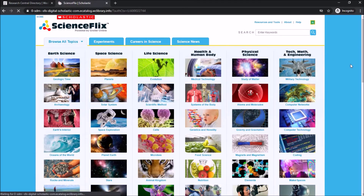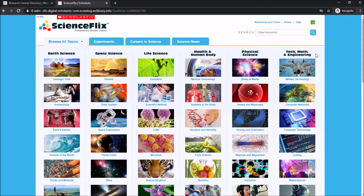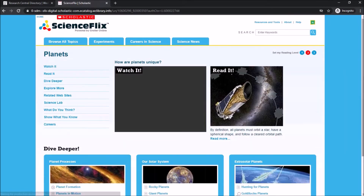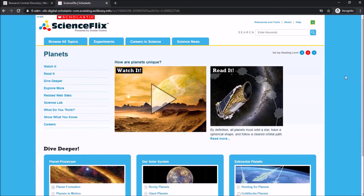Back on the main page there are six scientific categories: Earth Science, Space Science, Life Science, Health and the Human Body, Physical Science and Technology, and Math and Engineering. When you find a subject you're interested in — for example, planets — you can click to get more information.